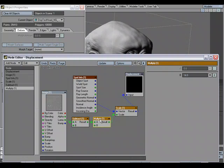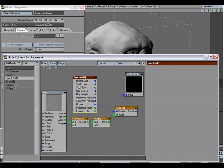We have our Multiply node, and what the Multiply node allows us to do is control how far we're going to displace the geometry. We're using the Normal option on the SpotInfo node to control what direction we'll be displacing the geometry in, using the PolygonNormal of the object. We use the Scale node to combine the distance and direction we want to displace the geometry, and then feed that into the displacement node, giving us the final result.